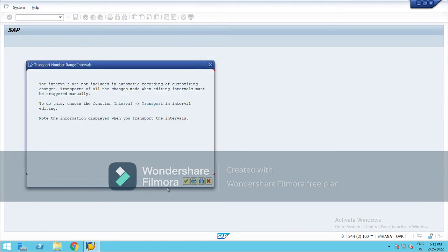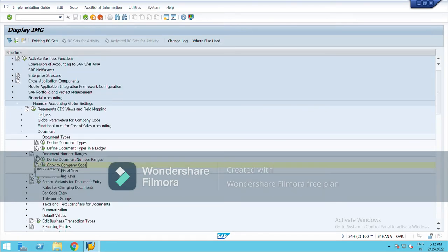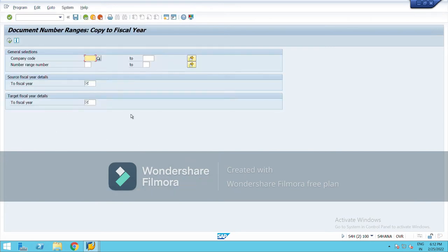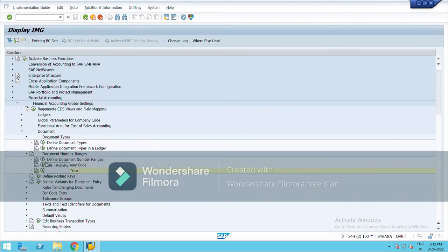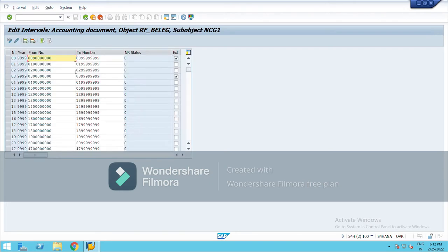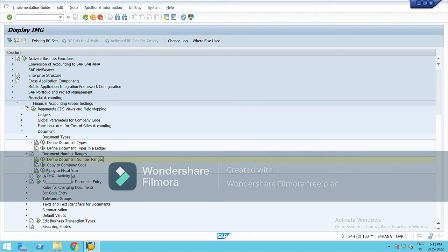Go back and use 'Copy to Company Code.' These are the same steps — you can copy directly from there or from here. In this part you can also change your fiscal year. Let me check the fiscal year which I have copied. Now go to 'Copy to Fiscal Year.'